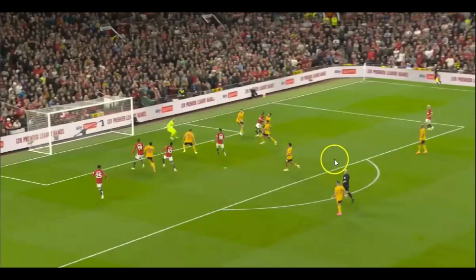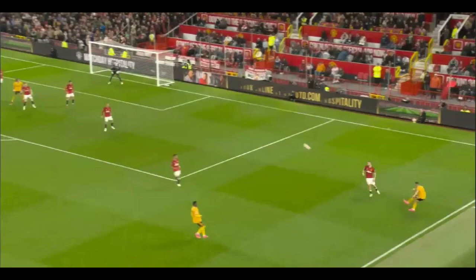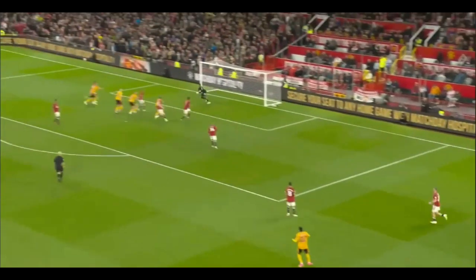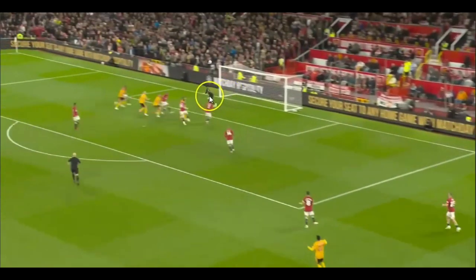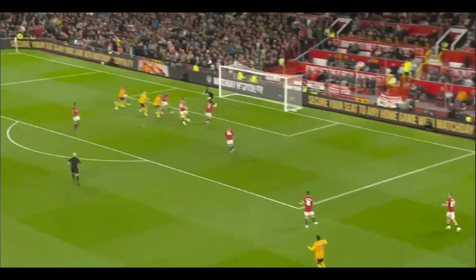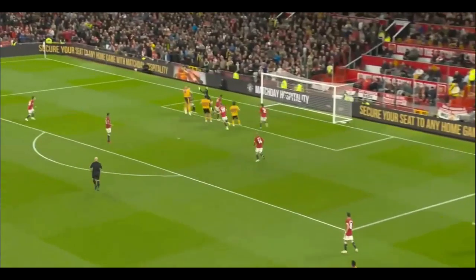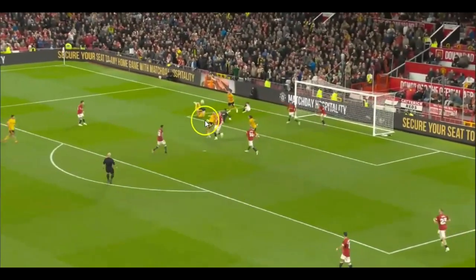Now we're going to talk about this VAR decision — or lack of VAR decision. Here comes the ball, smashed in, into the box. Here comes our would-be protagonist, the goalkeeper's coming out. Again, a similar situation — they've got an overload of 3v2 on the back post. Ball comes up and he just nails the guy. Absolutely nails him. Does he touch the ball? No. Is he close to touching the ball? No. Does he take out the player? Yes. It's a penalty. There is no question, there are no ifs, buts or ands — that is 100% a penalty.